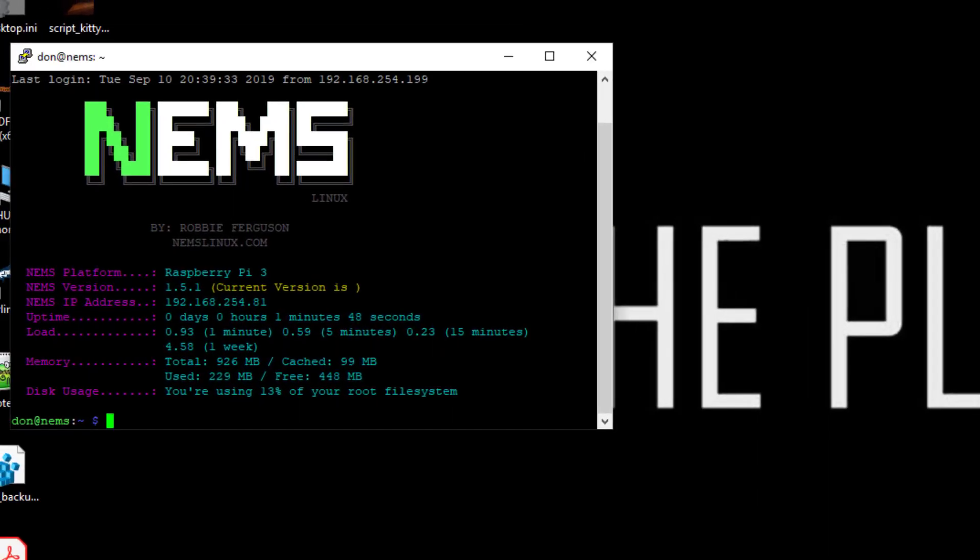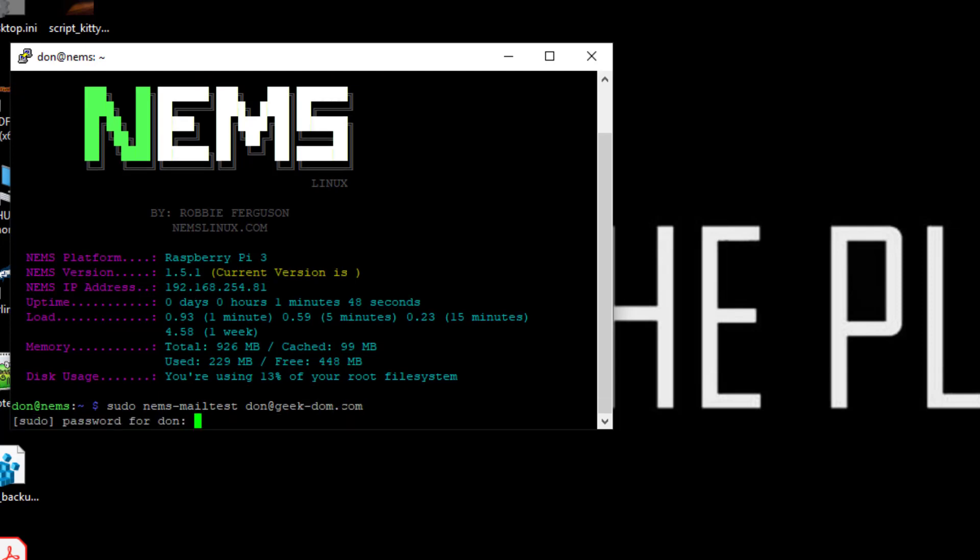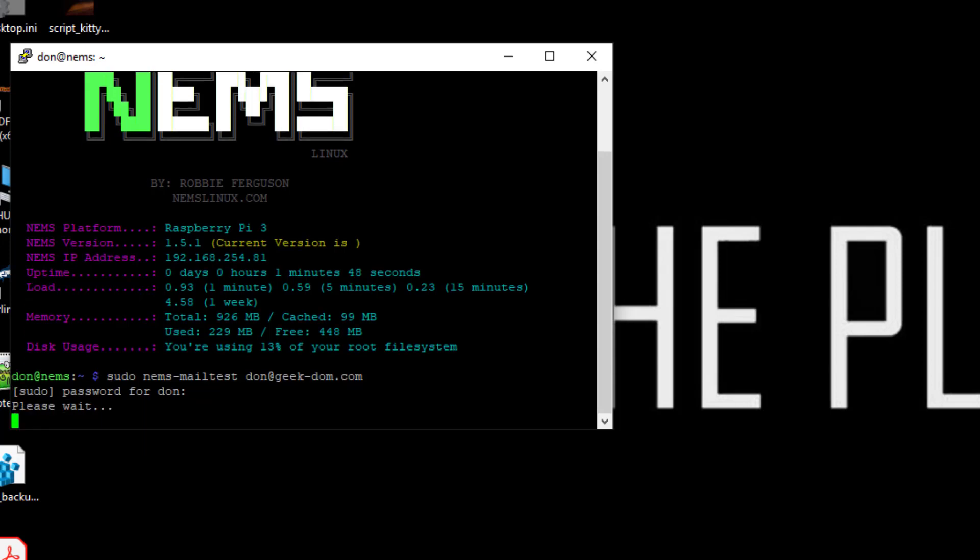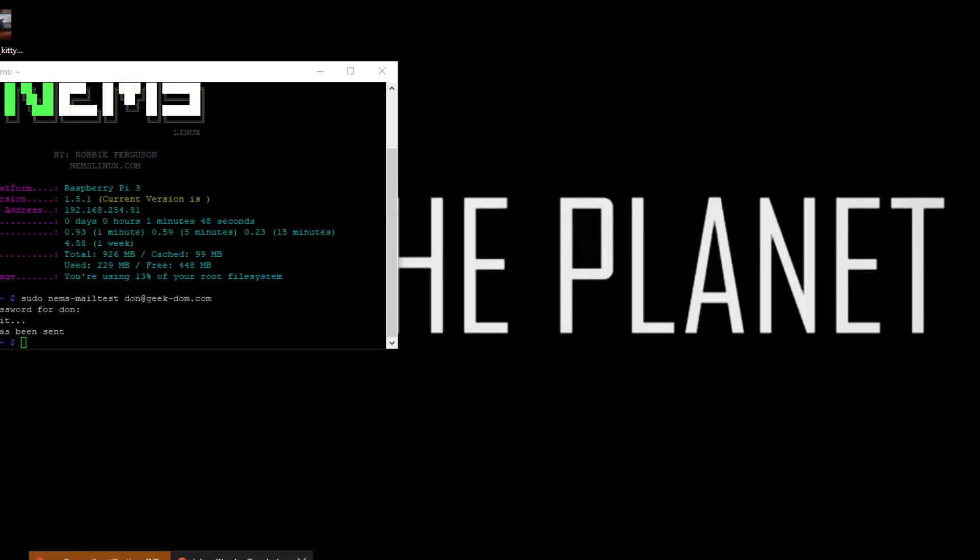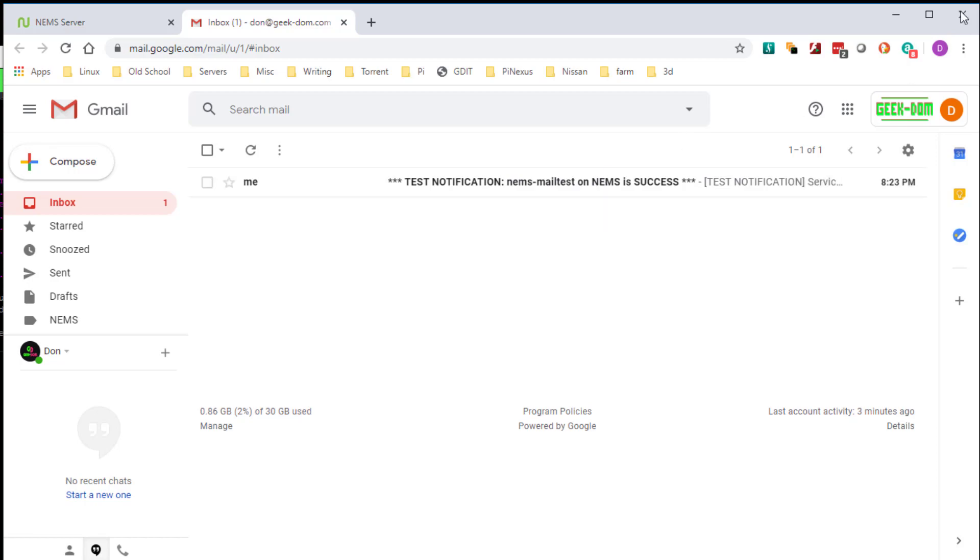So go back to our putty session, and here you can do a sudo, if I could type, NIMS dash mail test, and then the email address you want to send the test to. Pop in the password. Okay, so no error so far. Now let's switch over to my email, and right there we got test notification. So that part is working and we're good.